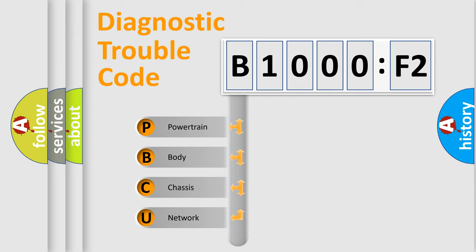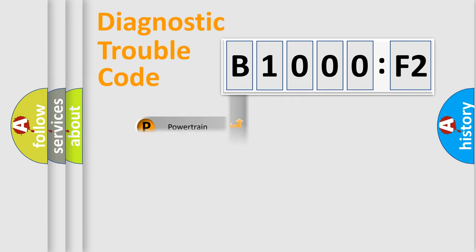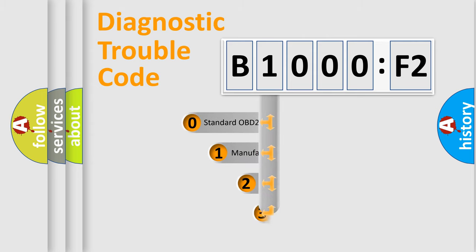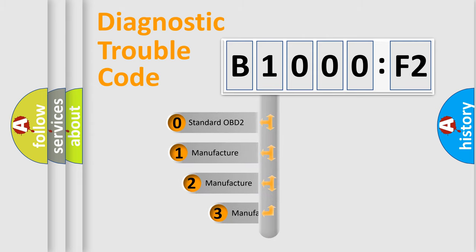We divide the electric system of automobile into four basic units: powertrain, body, chassis, and network. This distribution is defined in the first character code.